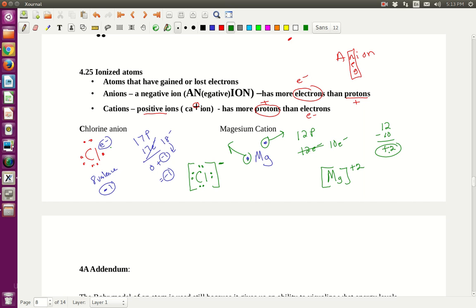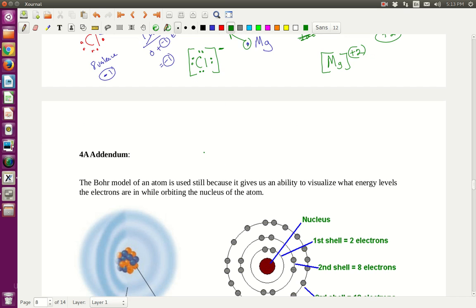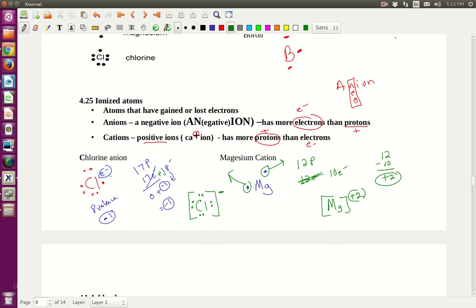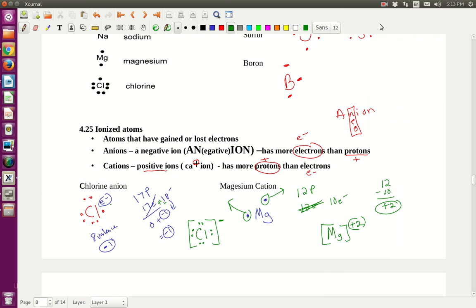So to summarize: if you lose electrons, you're losing negatives, and that gives a positive charge. If you gain electrons — like chlorine gaining 1, going from 17 to 18 electrons — you get a negative charge. That's the end of the notes for Chapter 4. Hopefully that will help you. We'll go over anything you need to review.